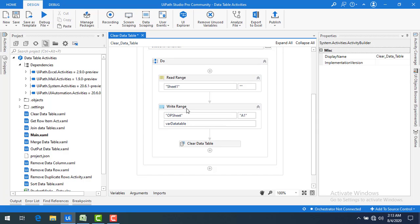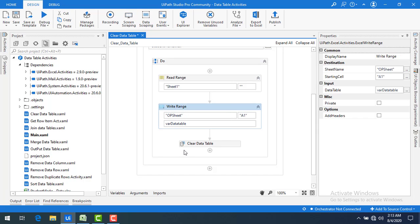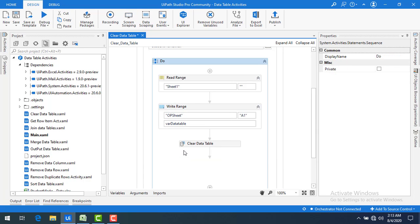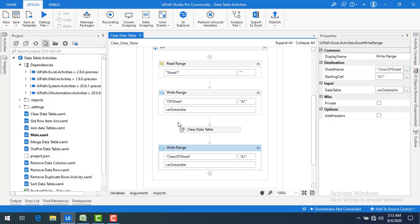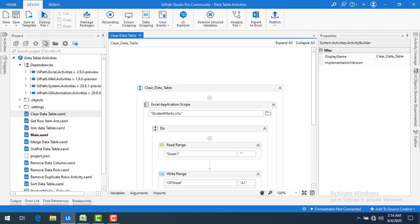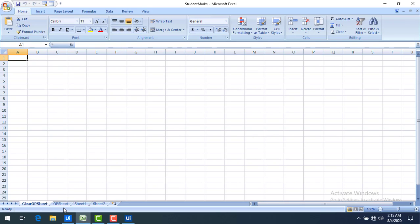I will add one more Write Range to show the output clearly — I'll call that output 'Clear Output Data Table' — so you can see what data we get after writing Sheet 1's data and then clearing the data table. Now let me run the bot.